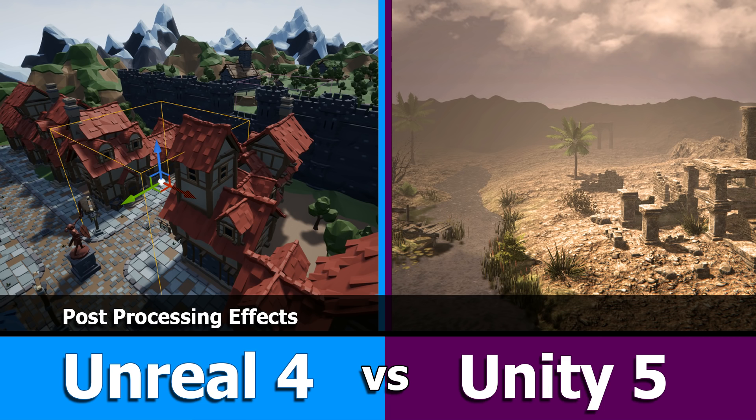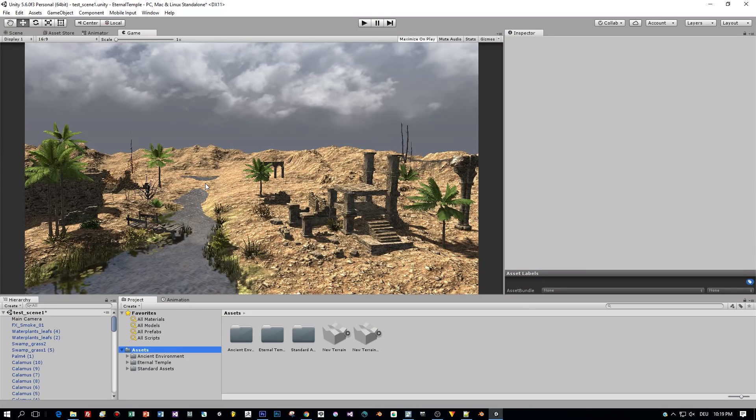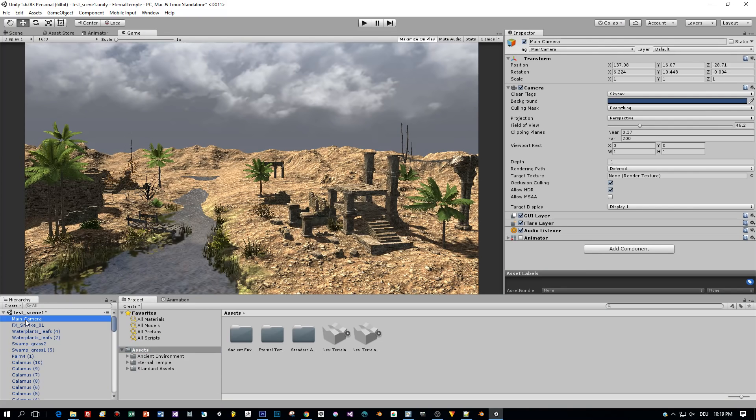Okay, here we go. So let's first have a look at how post-processing works with Unity and come to Unreal Engine afterwards. I have this scene here in Unity 5.6 without any post-processing effects. Doesn't look really cool, right?